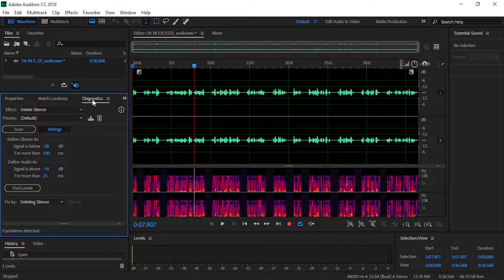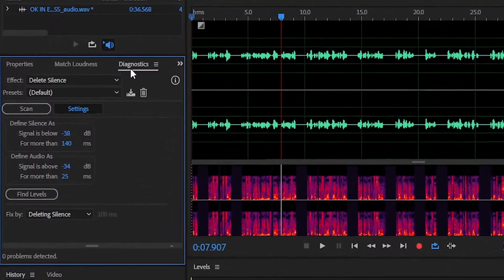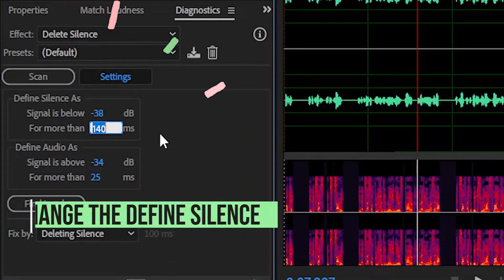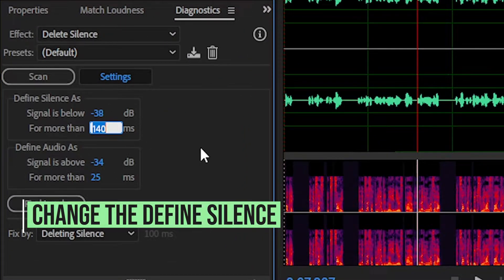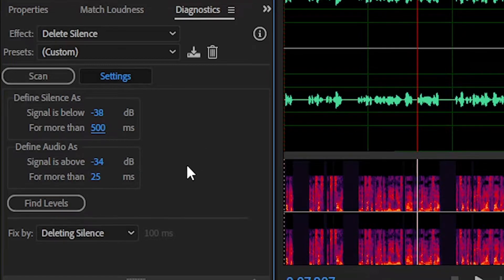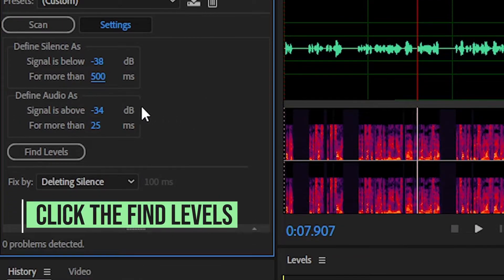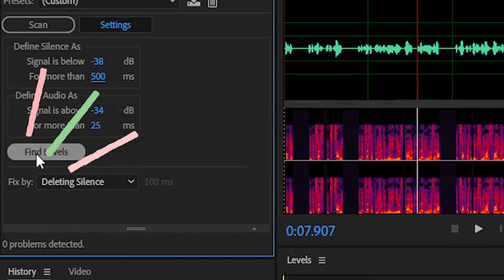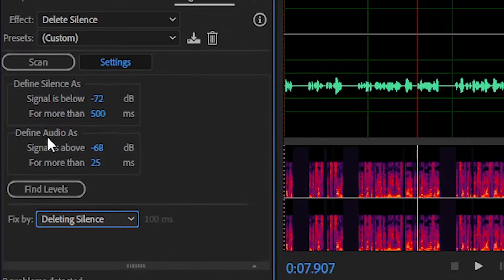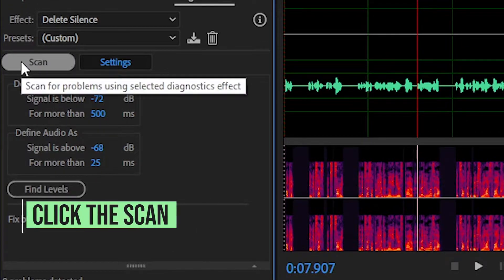This will open the Diagnostics panel. On the settings, change the Define Silence for about 500 milliseconds. And click the Find Levels. This will inspect the values on deleting the silences.